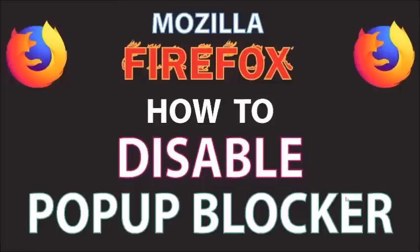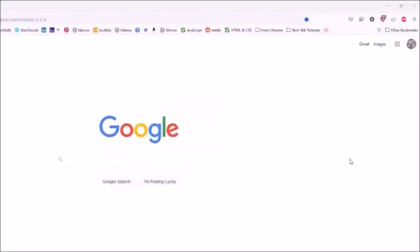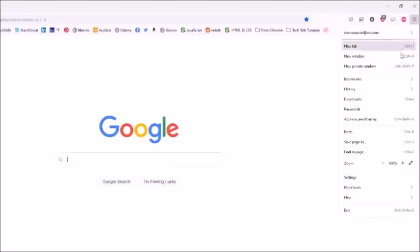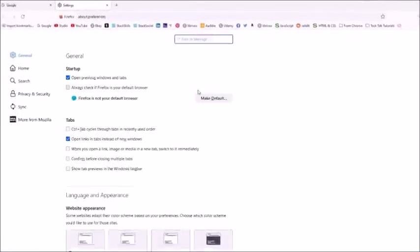Now over to Firefox. I have the Firefox browser opened. To disable the pop-up blocker in Firefox, go to the upper right-hand corner to the three-bar hamburger menu, select that, then go down to Settings and select that.